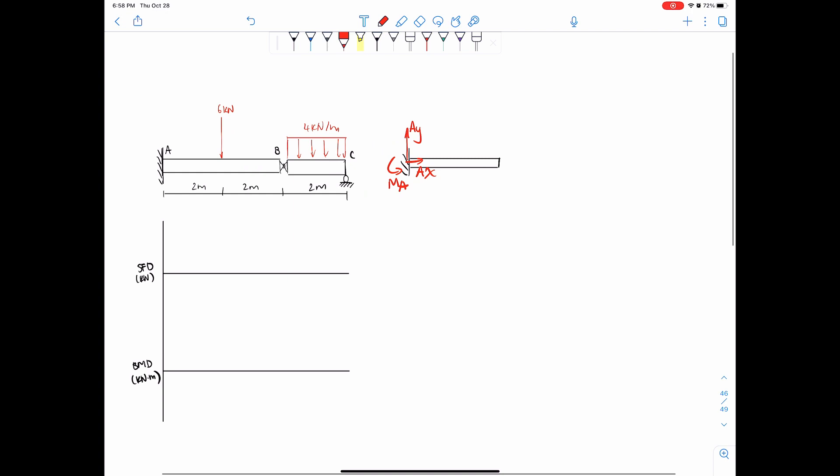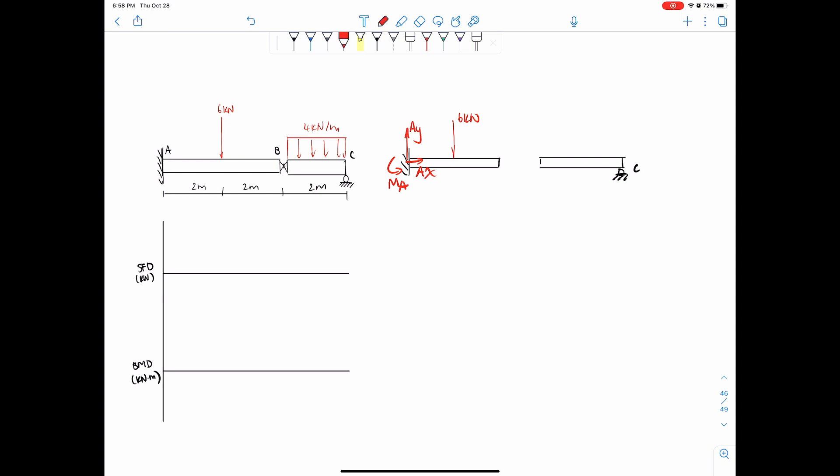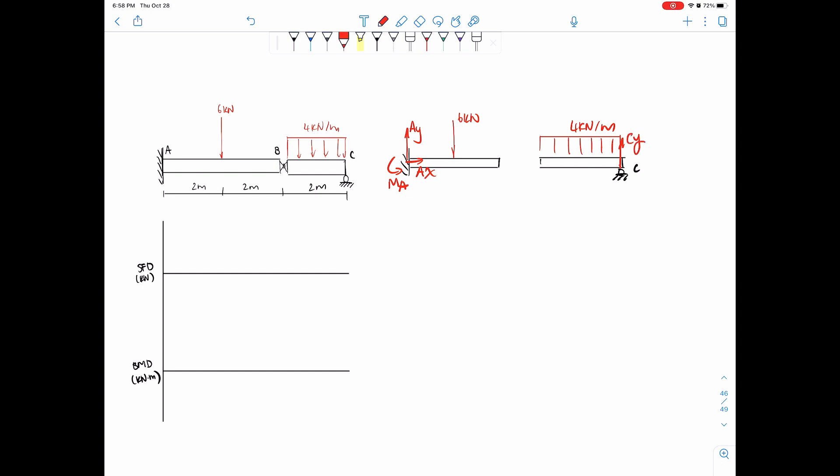So we have this 6 kilonewtons here and then we have the other side like this, and then this is C. We have 4 kilonewtons per meter. When we split up this hinge, just keep in mind we have a reaction Cy at the end because it's a roller, and when we split up this hinge we have to make sure that there are equal and opposite forces acting at that side. So we can assign this side as By equals upwards, By equals downwards on the other side. You can do it the other way around, it doesn't matter, it works out as long as you keep your signs the same.